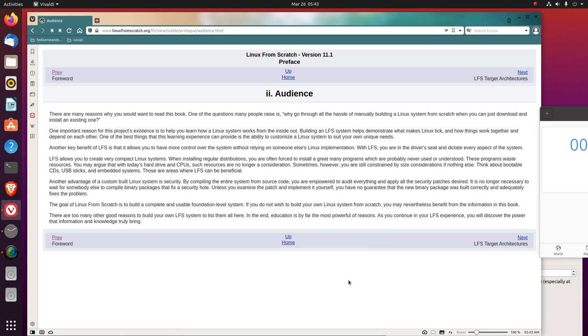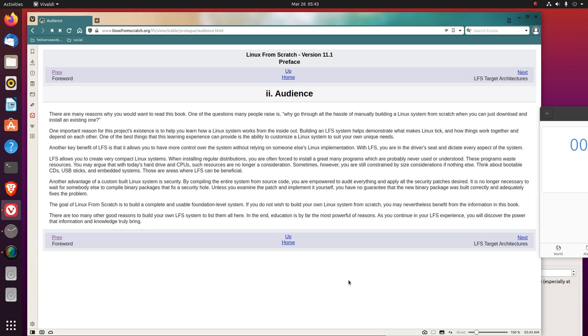Next. There are many reasons why you would want to read this book. One of the questions many people raise is, why go through all the hassle of manually building a Linux system from scratch when you can just download and install an existing one? One important reason for this project's existence is to help you learn how a Linux system works from the inside out. Building a Linux from Scratch system helps demonstrate what makes Linux tick and how things work together and depend on each other. One of the best things that this learning experience can provide is the ability to customize a Linux system to suit your own unique needs.